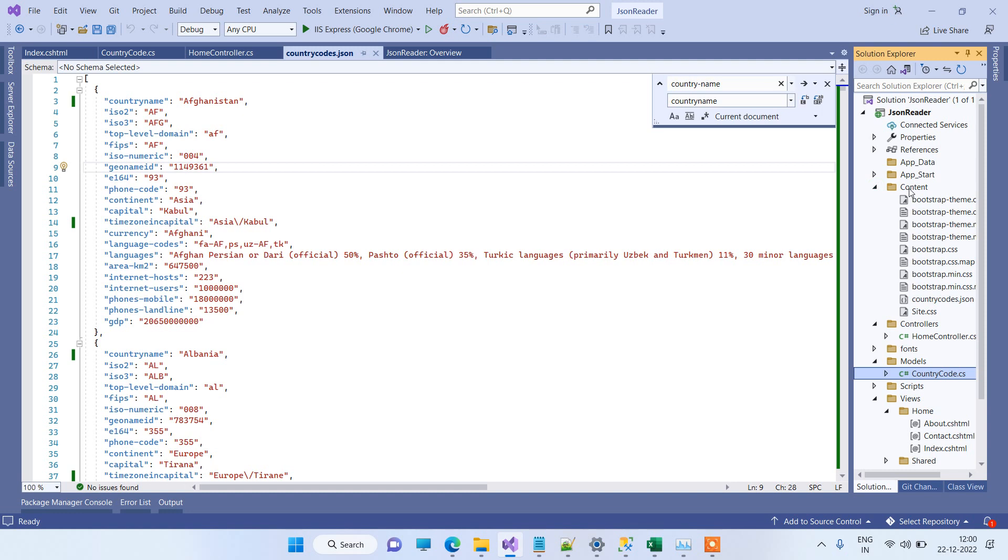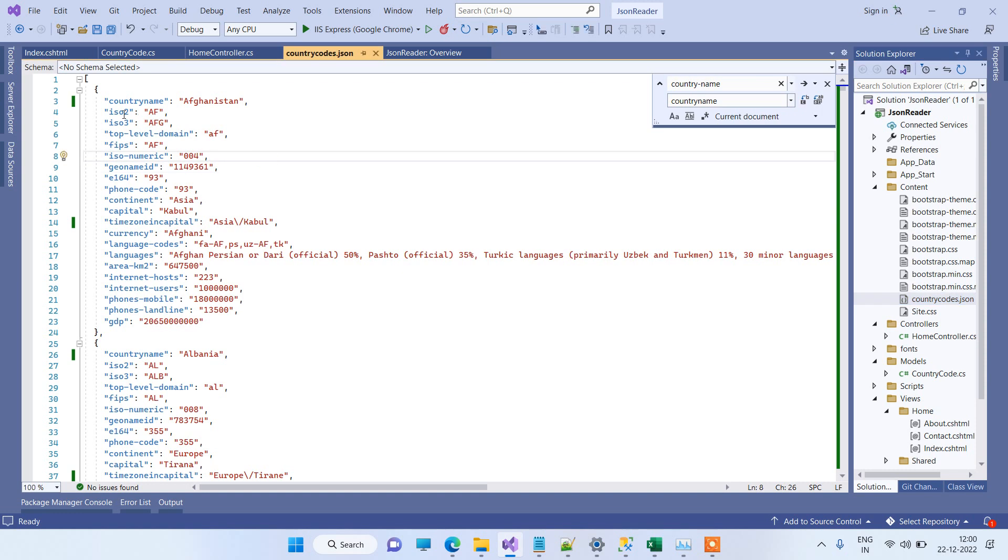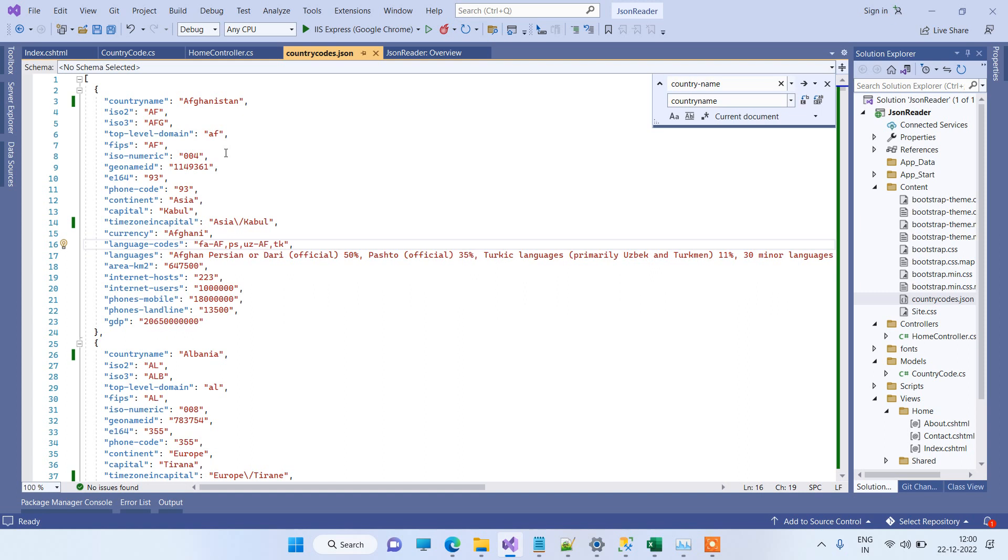I have placed this inside the content folder. So here is the JSON file, CountryCodes.json. It has different properties that you can see over here.